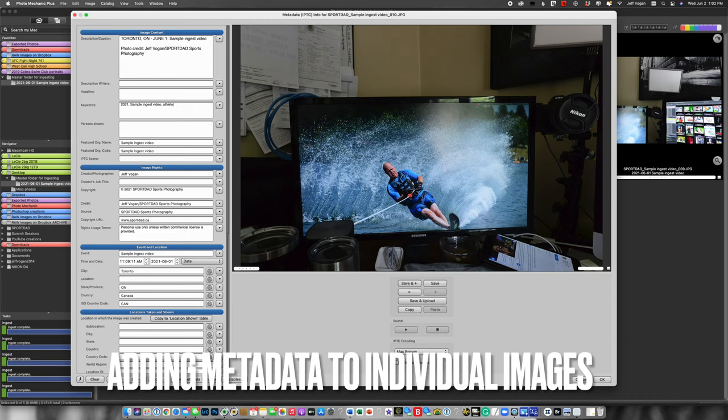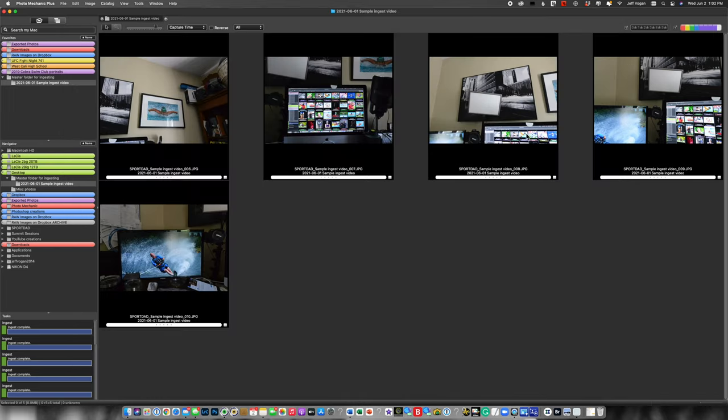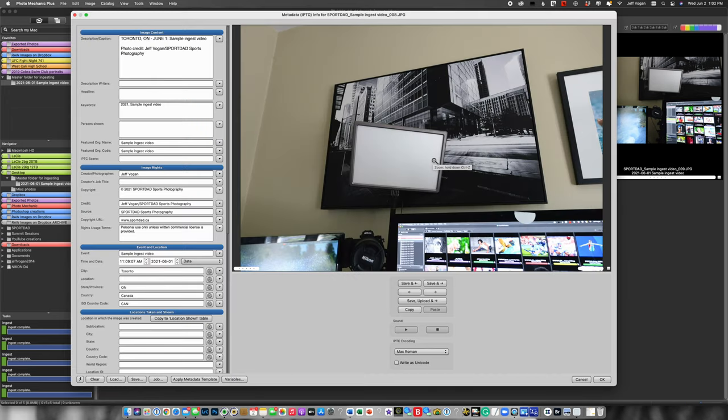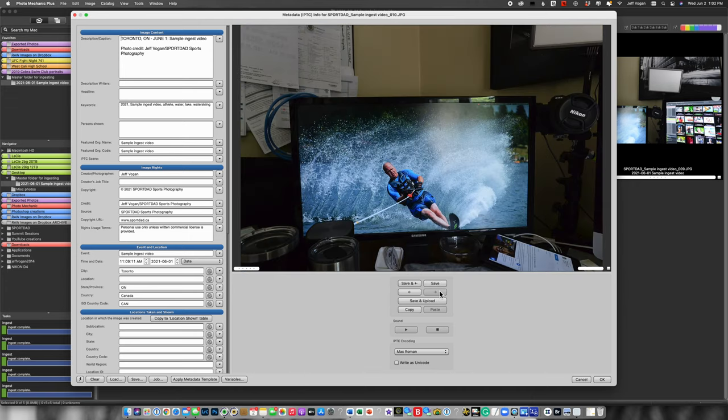If I want to now modify and go to say this one and add additional information such as athlete, water, lake, water skiing, and then save that. Now I come back and take a look at, you see that it's not on that one, but it is on this particular image. We see the additional keywording.